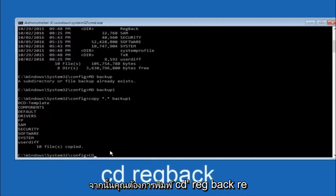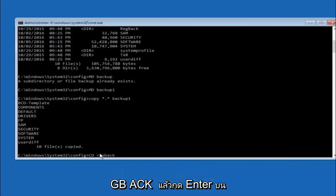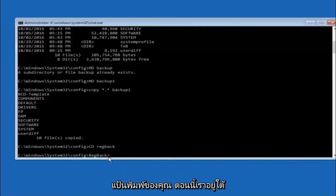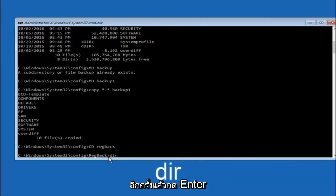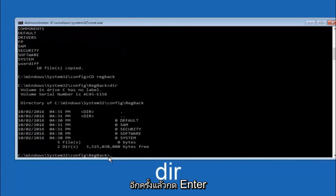Now you want to type CD, reg, back, R-E-G, B-A-C-K, and then hit enter on your keyboard. So now that we are under the reg back, you want to type dir again and then hit enter.